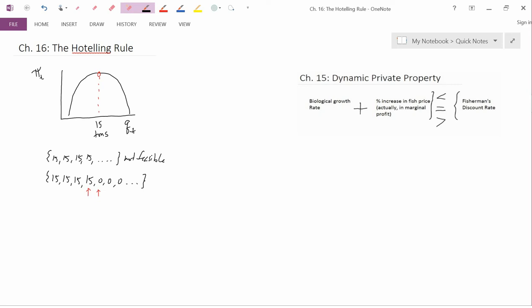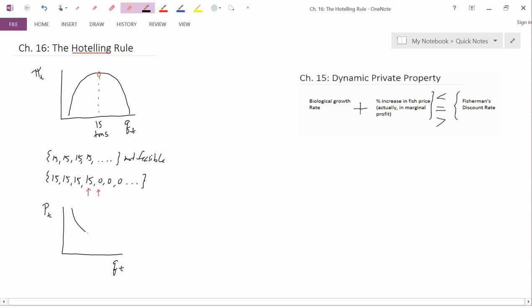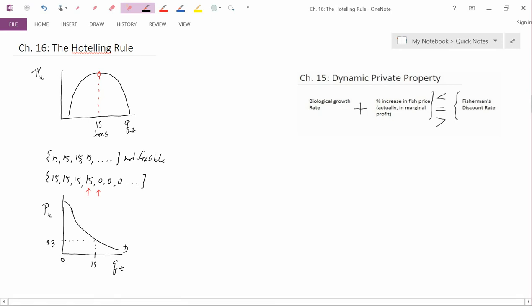Let's think about the demand curve. We have price at a particular date, quantity at a particular date, and demand curves are usually downward sloping. Just before exhaustion, we have a quantity of 15 and its corresponding price — maybe three dollars. Just after that, the resource is exhausted, so we move to a quantity of zero and this price — maybe seven dollars.